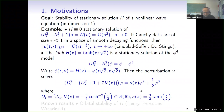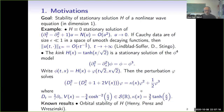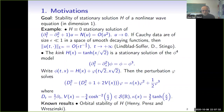What are the known results for this problem? The orbital stability of H has been proved by Henry, Perez, and Radzinski. It tells you that if you take initially the perturbation phi to be small, then the solution, small phi, will remain small up to some symmetries of the equation for any time. It does not tell you if this perturbation will go to zero when time goes to infinity — this is the so-called asymptotic stability.